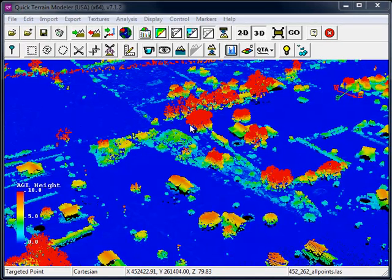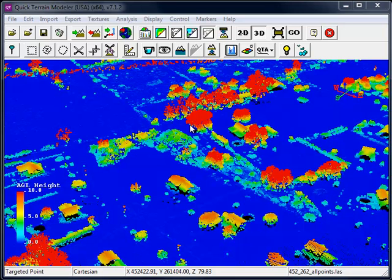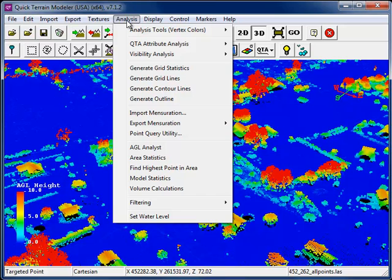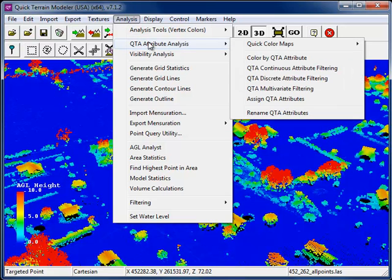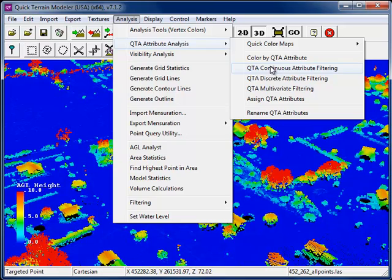As the AGL values are also part of the QTA Attribute Table, we can use QTA Attribute Analysis to do similar AGL filtering. From the Analysis menu, choose QTA Attribute Analysis, QTA Continuous Attribute Filtering.